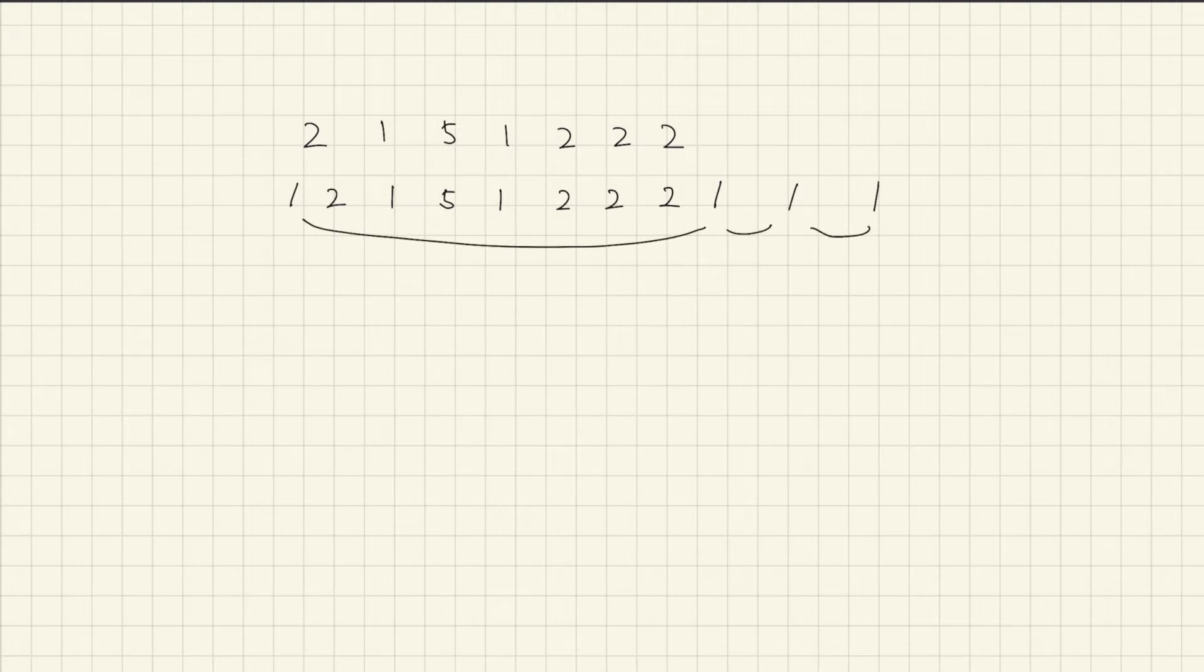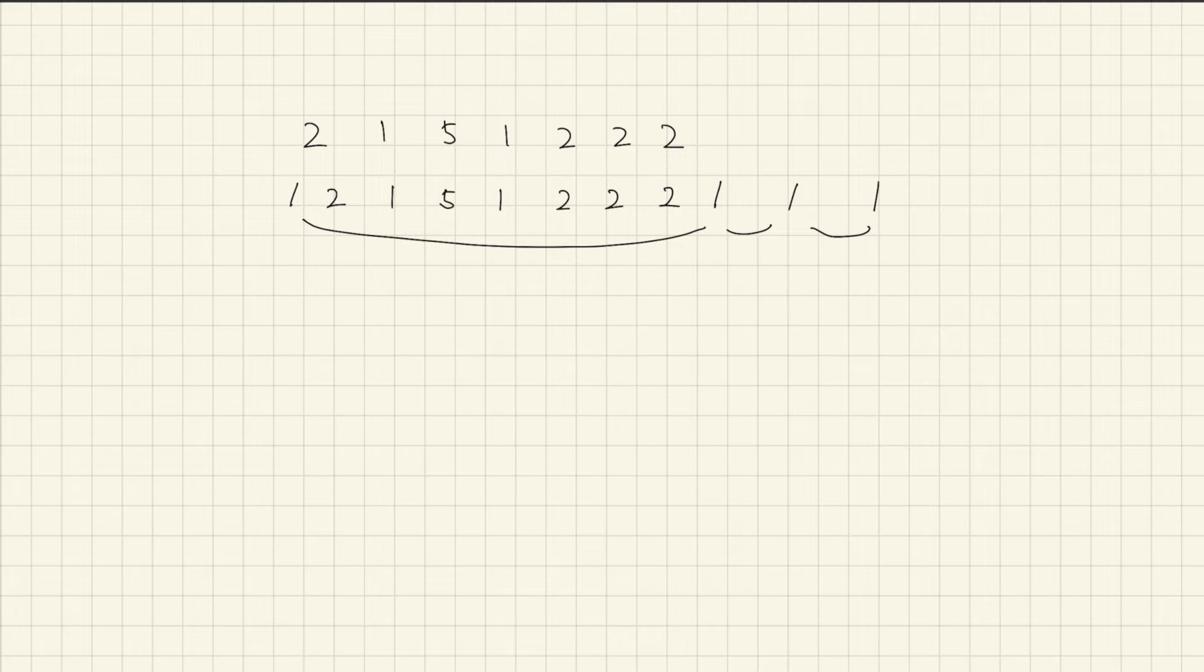So biggest value of possible sum inside input will be sum of all parameters. In this case, it will be 15.